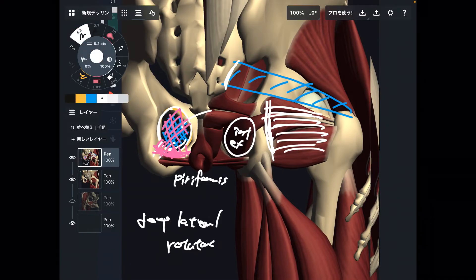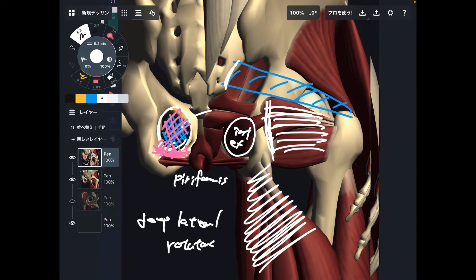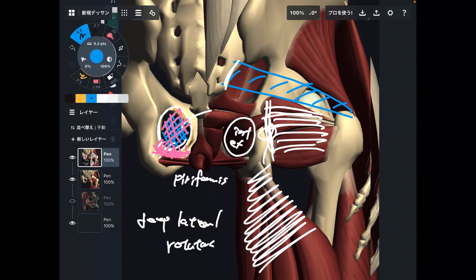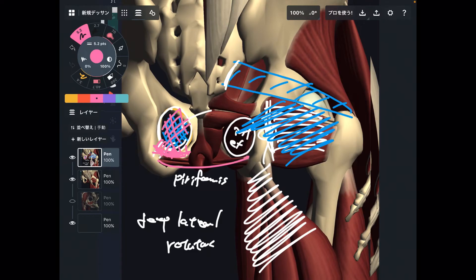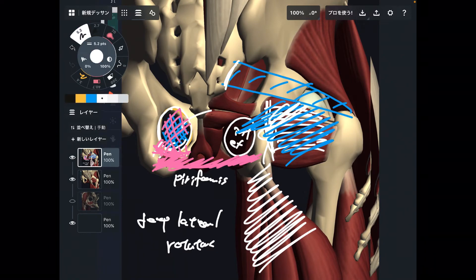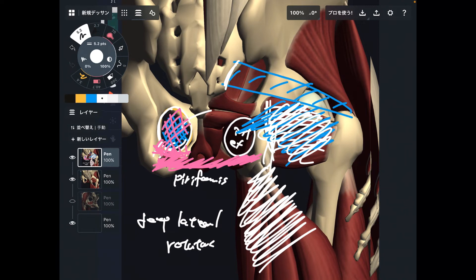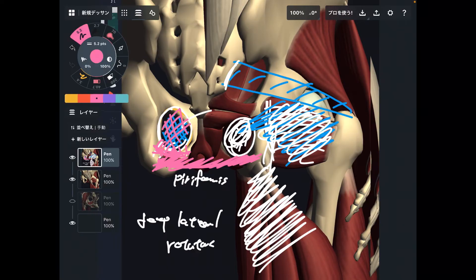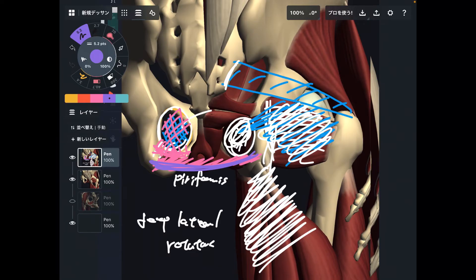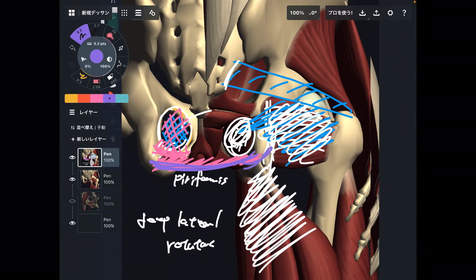So below ischial tuberosity there are hamstrings plus adductor magnus. Above ischial tuberosity there are deep lateral rotators, except piriformis. Then another important muscle group is here — the pelvic floor. Some pelvic floor muscles attach to ischium. It's interesting that many other muscles are outside of ischium, except obturator internus. But inside the pelvis, there are the pelvic floor muscles. So you can say there are outside muscles and inside muscles attaching around ischium.